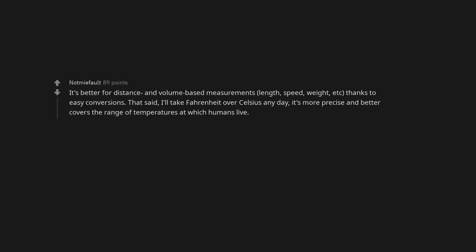This circle jerk is so old and tired. It's better for distance and volume based measurements, length, speed, weight, etc., thanks to easy conversions. That said, I'll take Fahrenheit over Celsius any day. It's more precise and better covers the range of temperatures at which humans live.